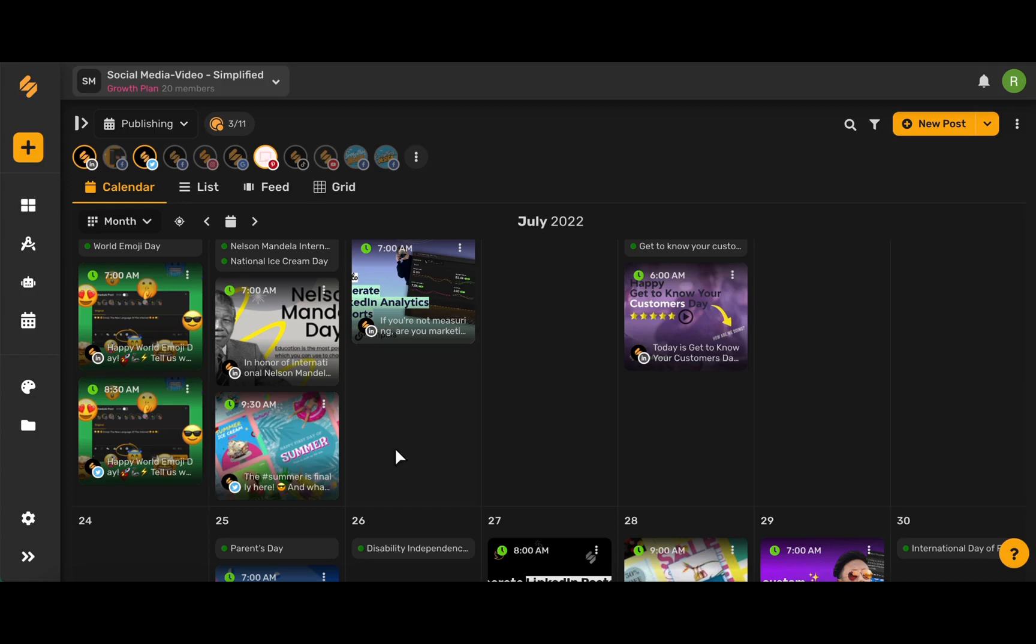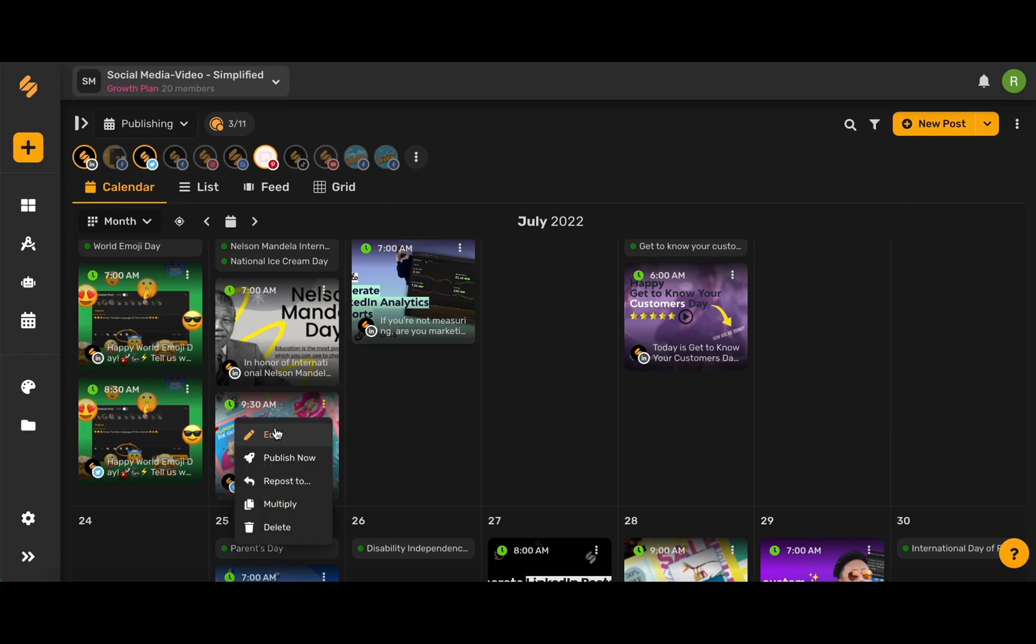First, let's begin by finding an upcoming Twitter post on our content calendar. Then, come to this three-dot icon and choose Edit.